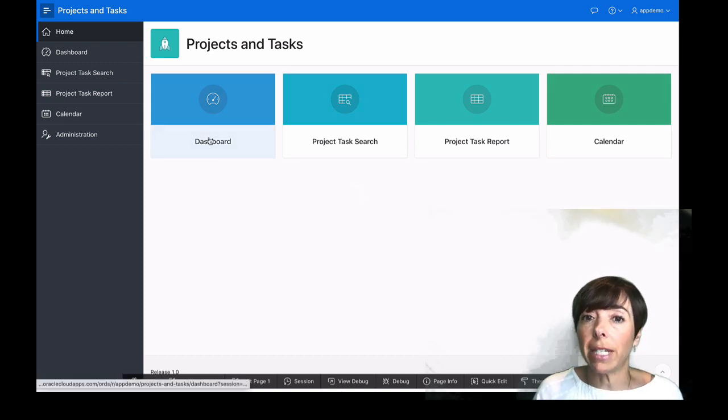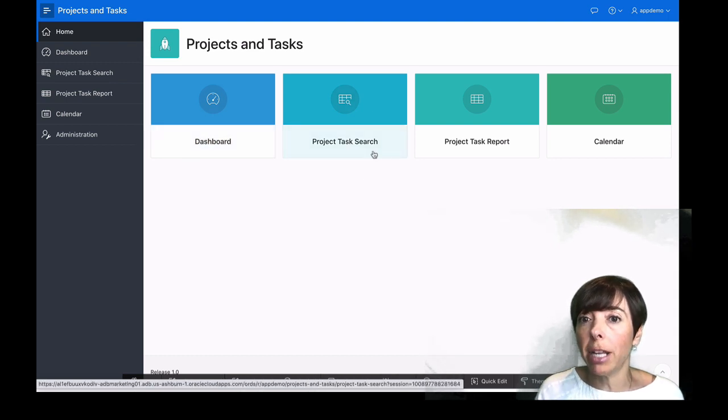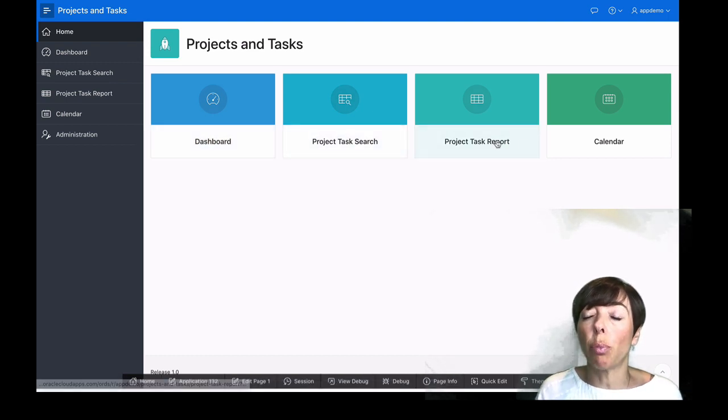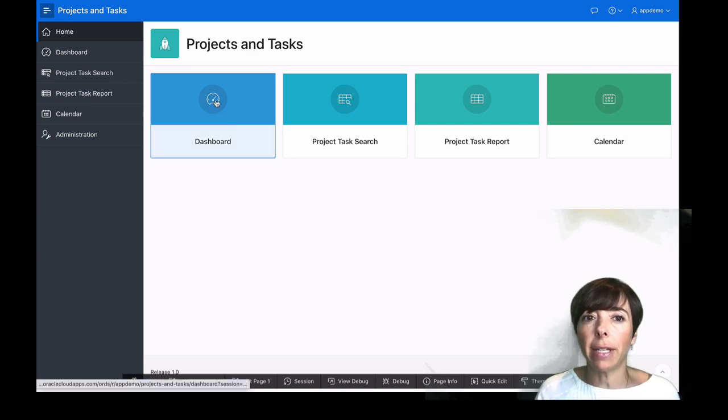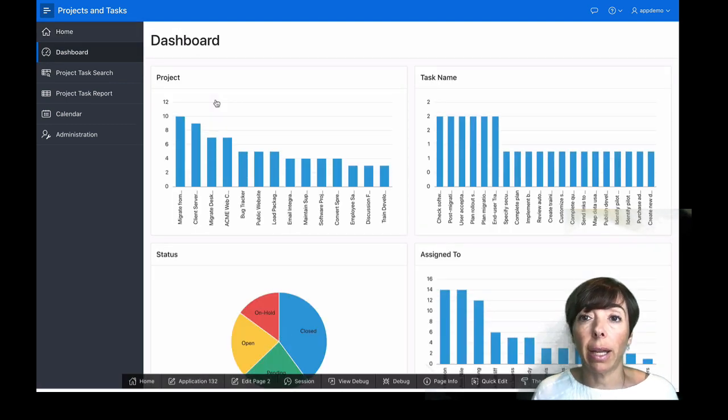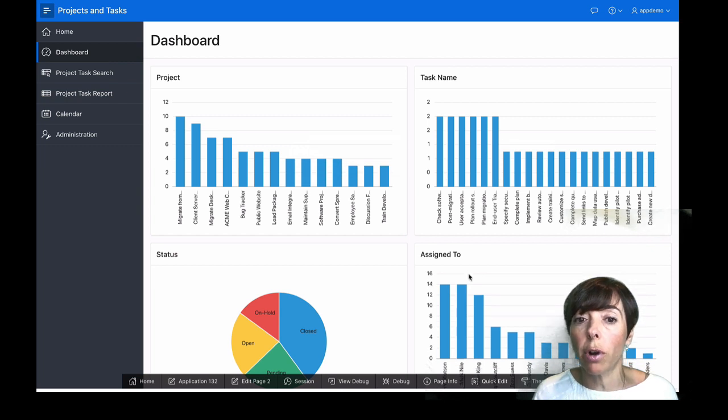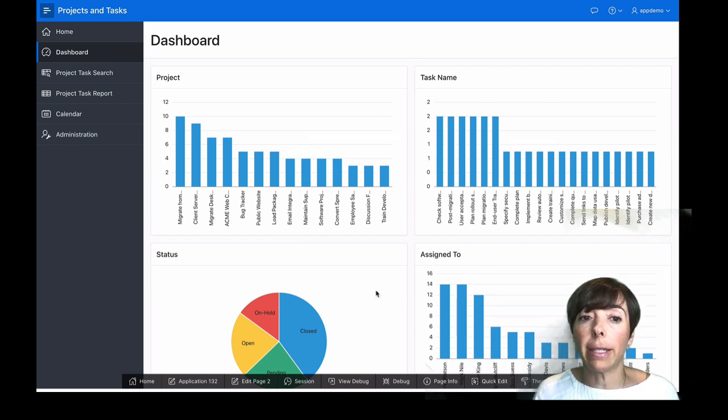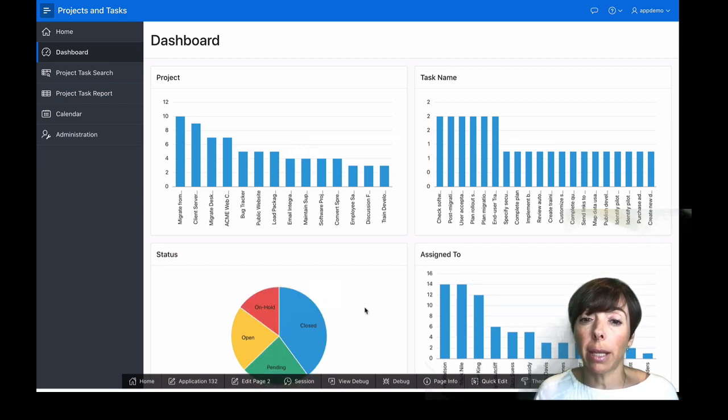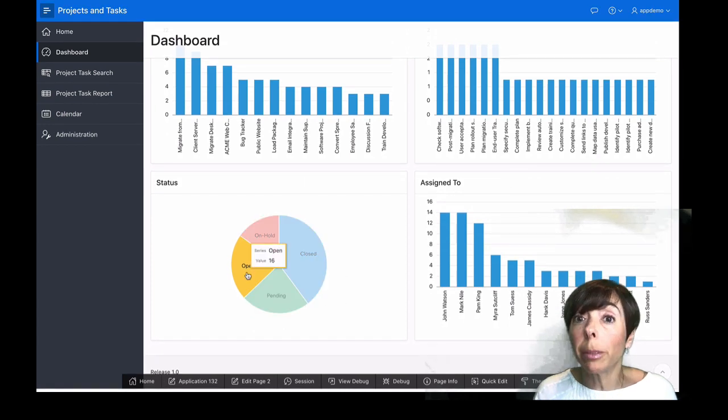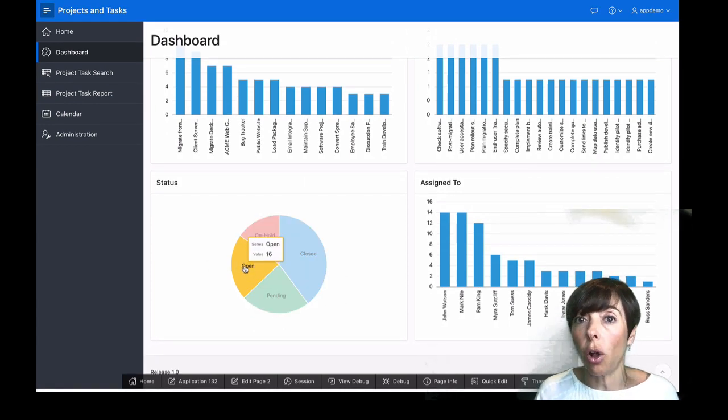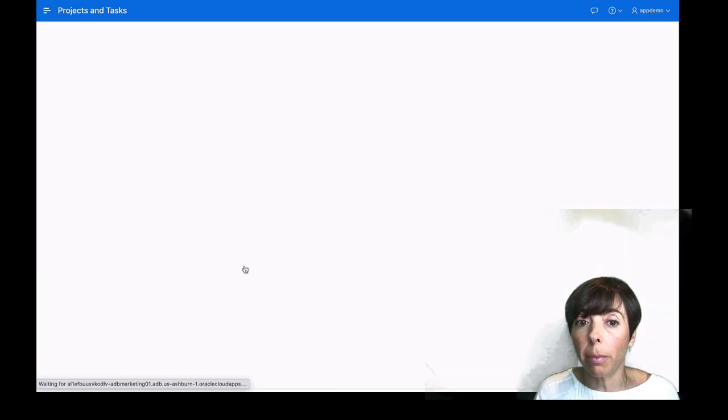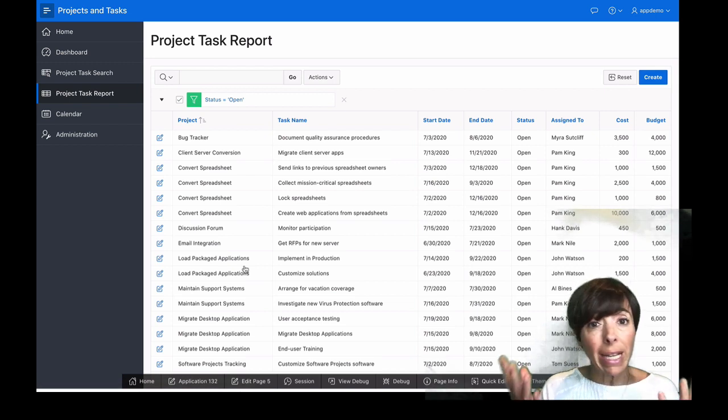We have a dashboard, a task search page, a report, and a calendar. So let's take a closer look at the dashboard. And it's automatically created these bar charts for us, this pie chart. The pie chart is drillable, so we can click through and see all open projects, for example. It takes us to the report.